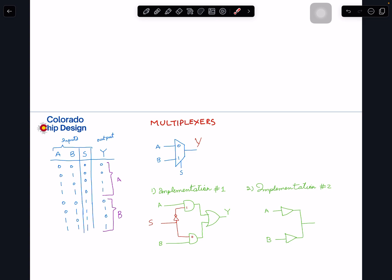Another implementation uses tri-state buffers. You place an inverter on the select line and feed S and S' to control two tri-state buffers — one for A and one for B. When S is one, the B buffer is driving the output and the A buffer is in high-impedance state. When S is zero, the A buffer drives the output and the B buffer is high impedance, as if it's not connected.